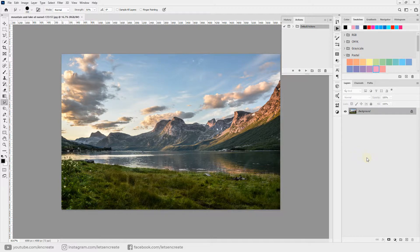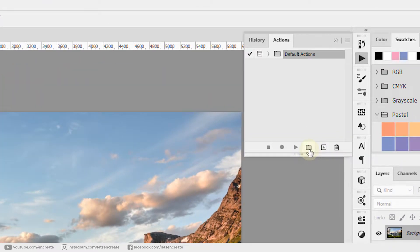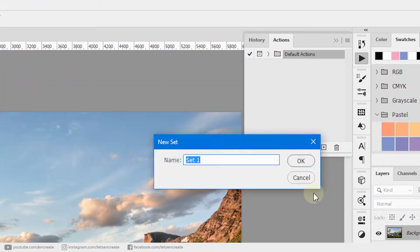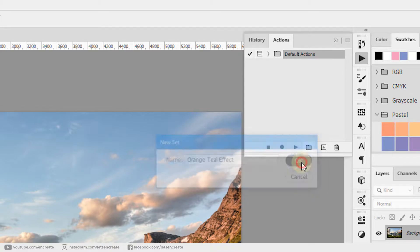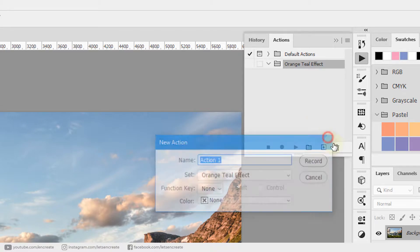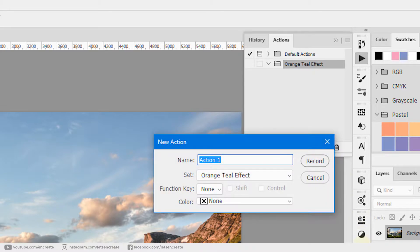As our action panel has opened, we can select this new set icon to create a new action set and we'll rename it as Orange Teal Effect. I'll click OK and then click this icon to create a new action. Let's rename it as Orange Teal General.